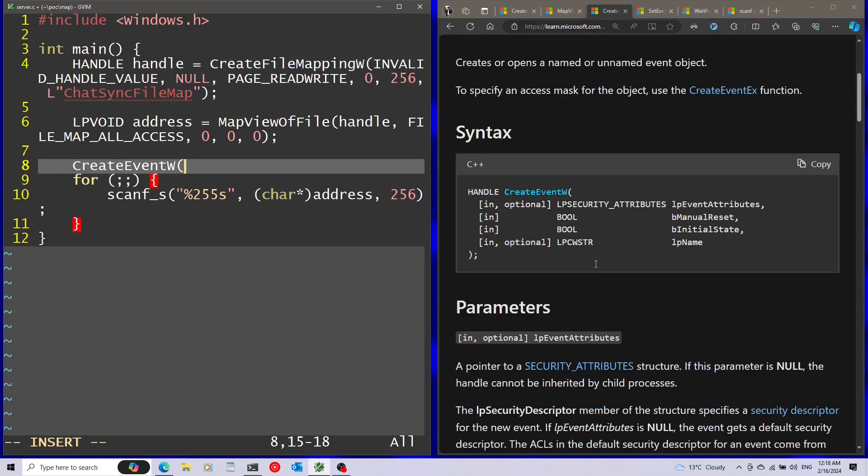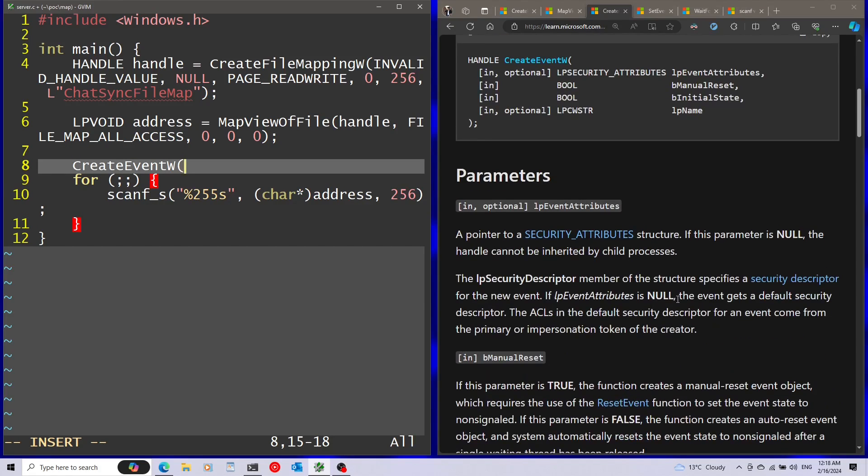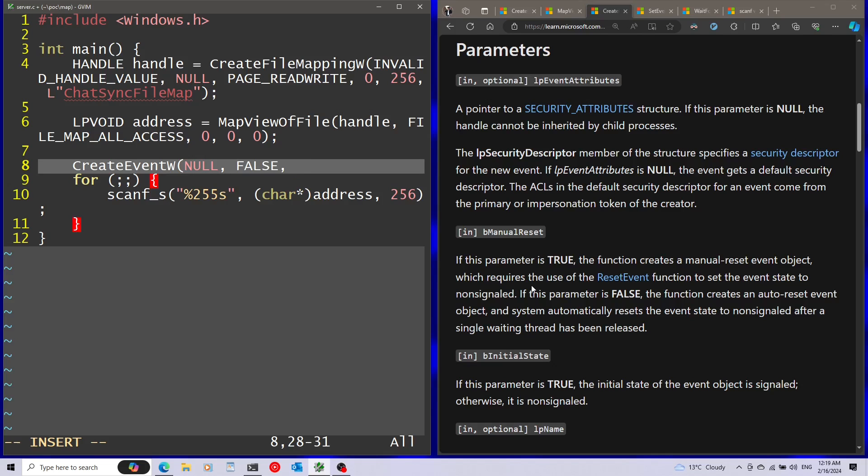So I'm going to use the CreateEventW function to create the event object. The first parameter is going to be the security attributes. I'm just going to leave this as null. Afterwards, manual reset. I'm going to pass false into this parameter. And this will cause the event to be an automatic reset event. And this is a type of event I want to use because I want each time that the event is read, I want it to go back to the non-signaled state. I don't want it to stay on the signaled state and require the client to use the reset event function afterwards. I want this all to be automatic.